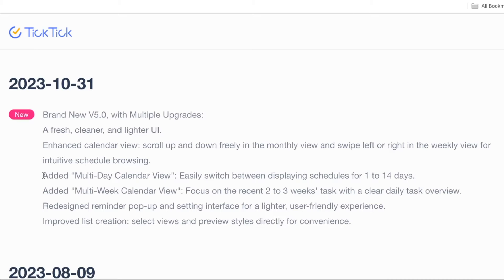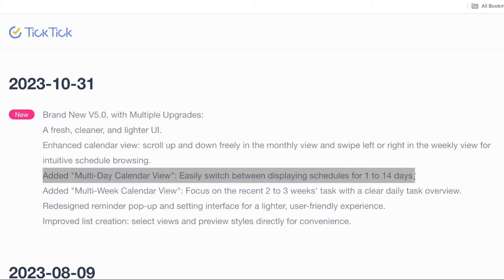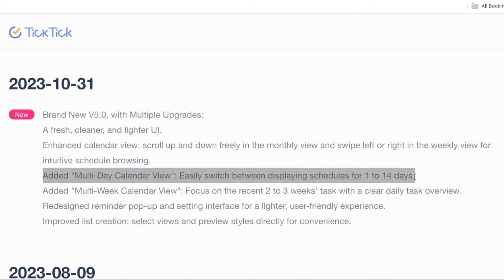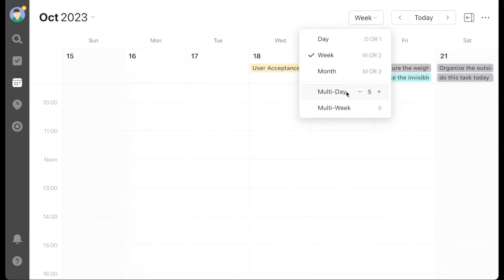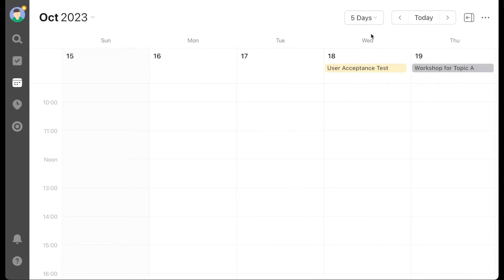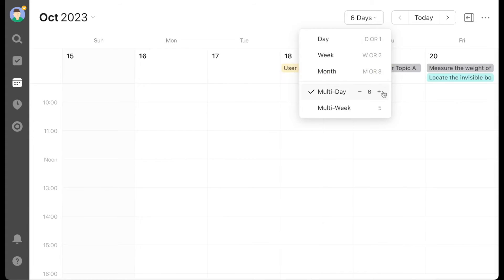Next is the multi-day calendar view. This is a new view in the calendar, which is pretty much like an adjustable week view. It gives you the same view as the week view, but then you can adjust the number of days you are seeing up or down.